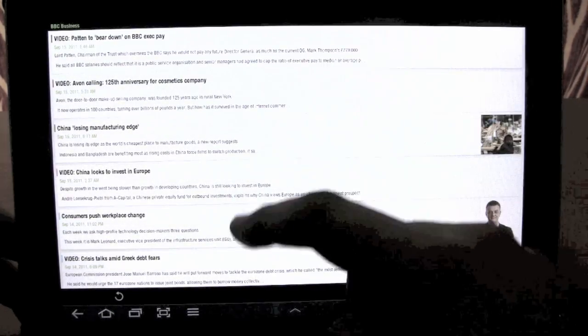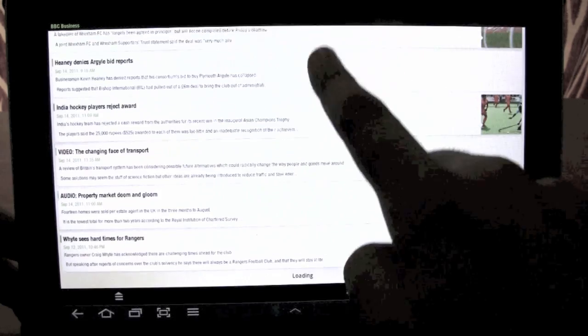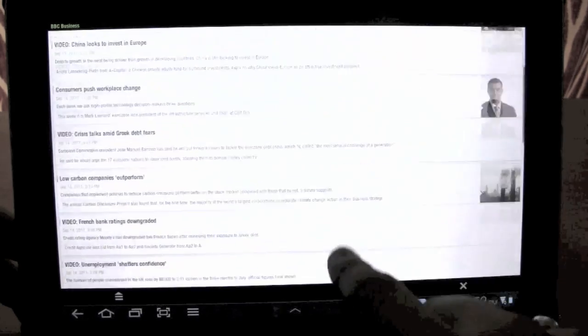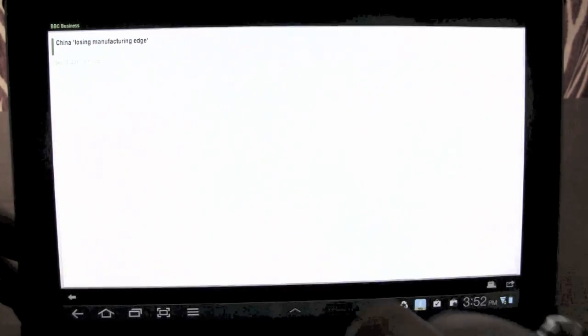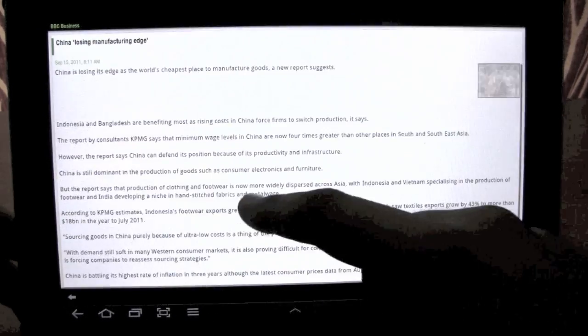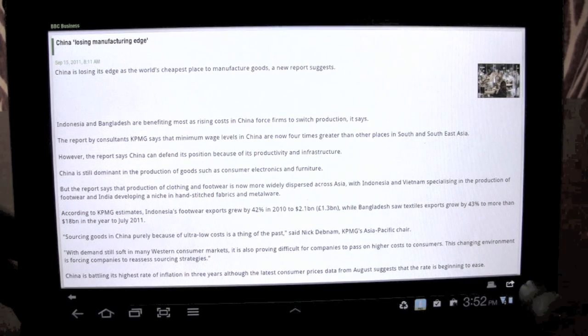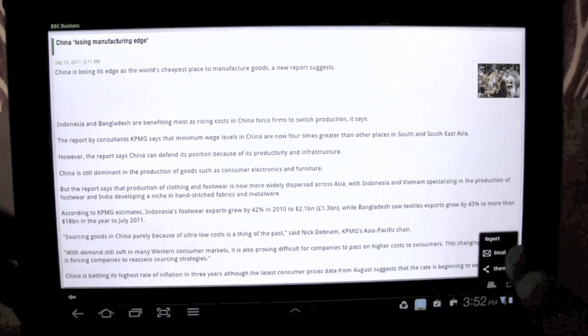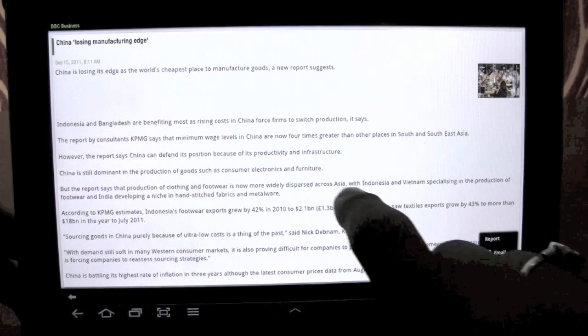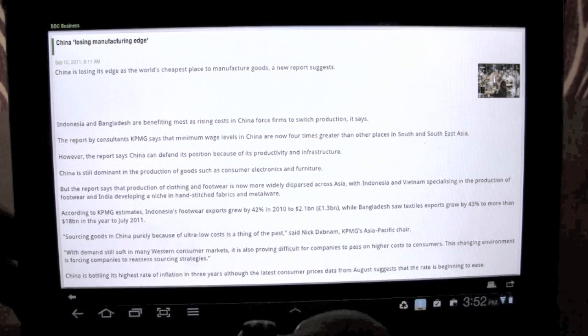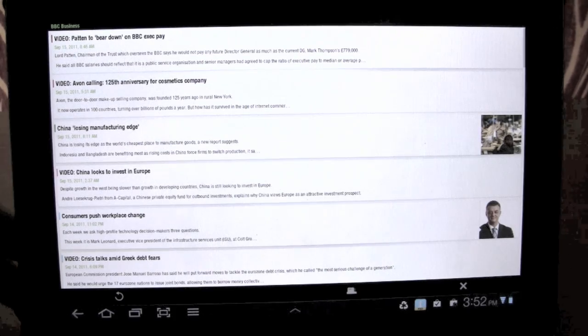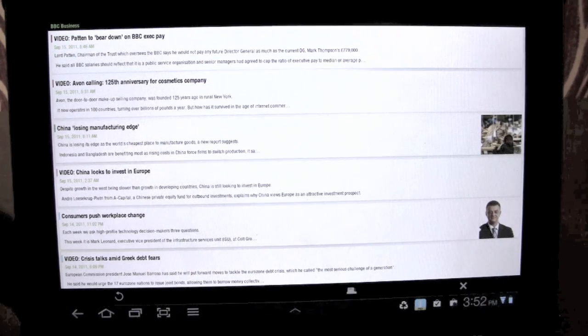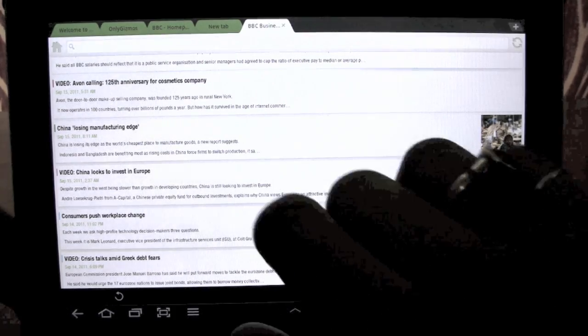So this is the Webzine version of BBC. So you can quickly go through articles, see them like a magazine. You can use the options to share or email this article. And that's pretty much it.